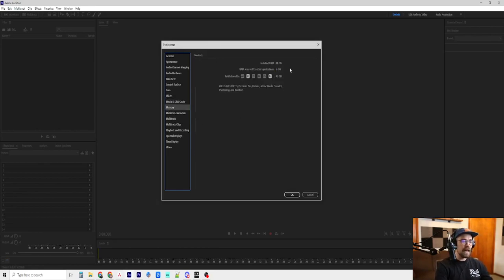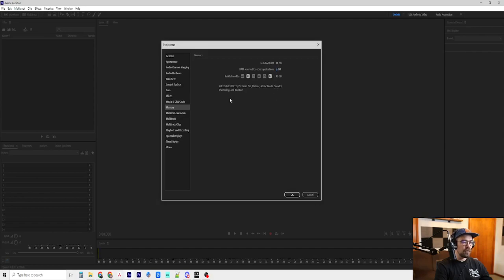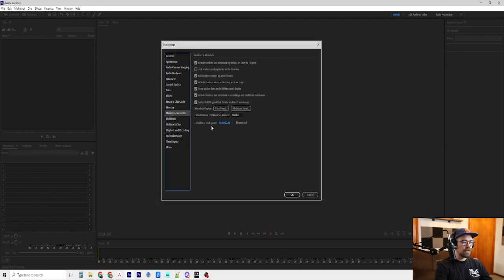Memory, I have pretty much all of my RAM reserved for Audition and Premiere. Six gigs of RAM is for all the other applications. You can change this however you need. You can move this up and down to reserve RAM for other stuff.